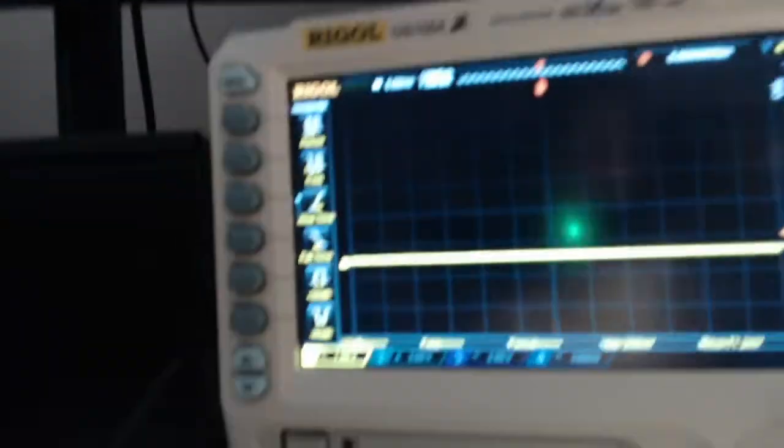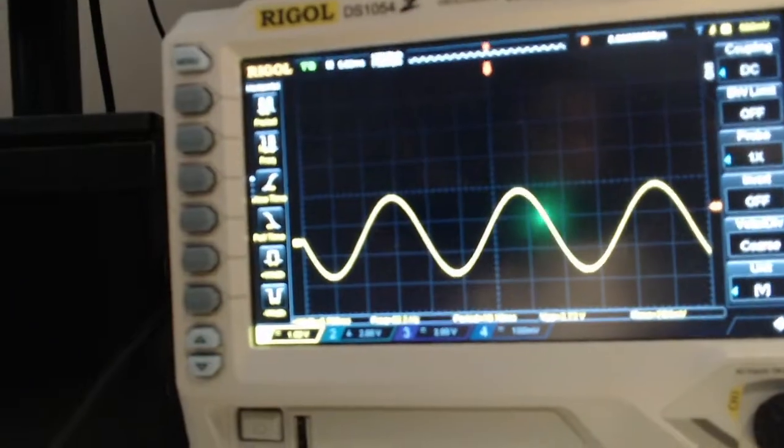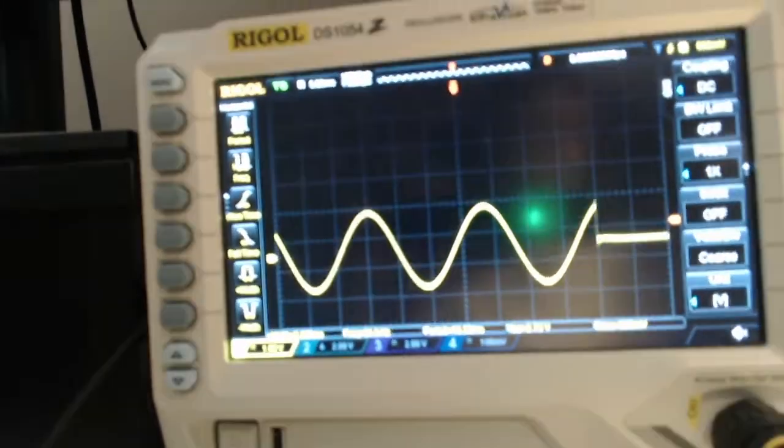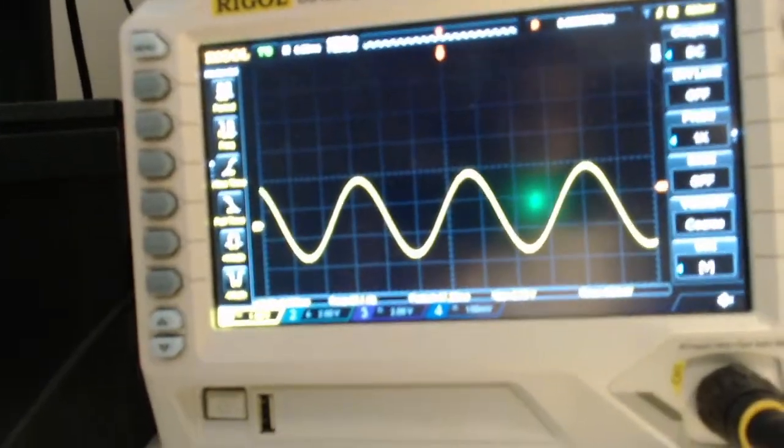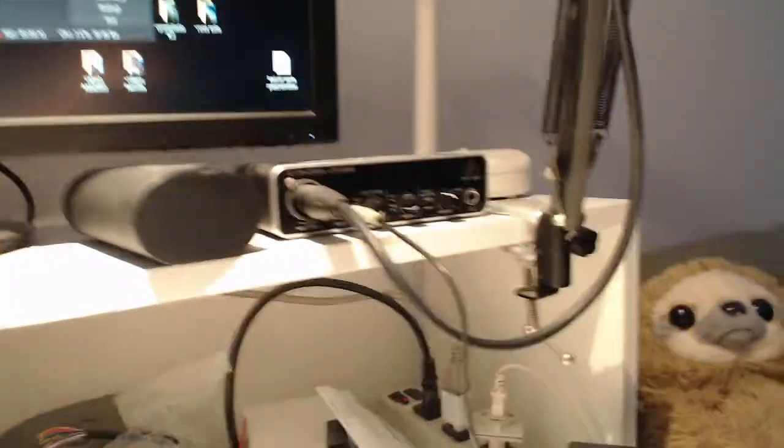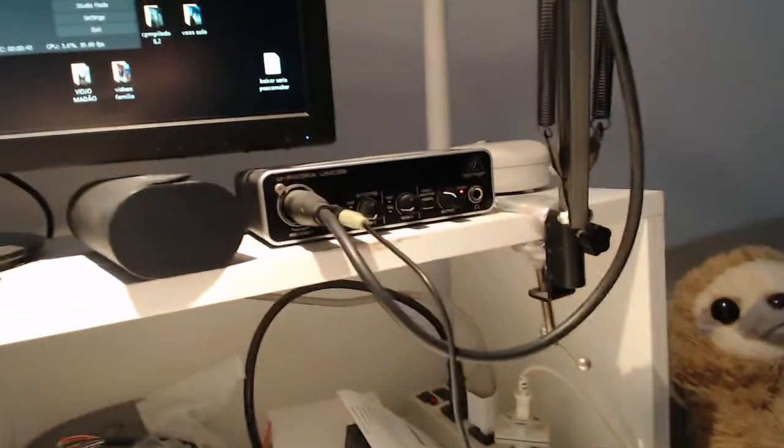I have here the interface, and you can see there only one sound, unfortunately, because I could not make it stereo.